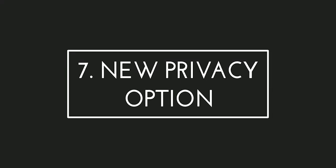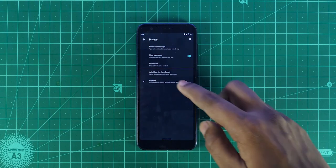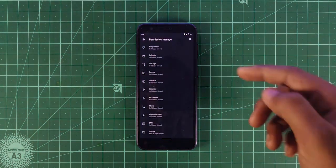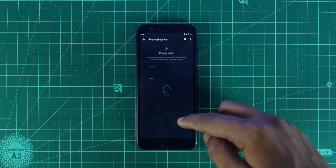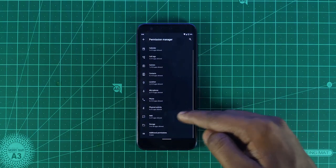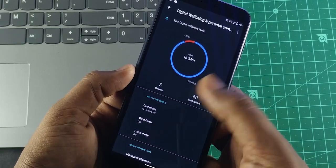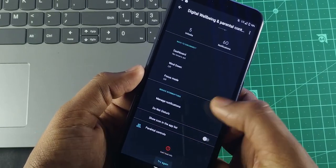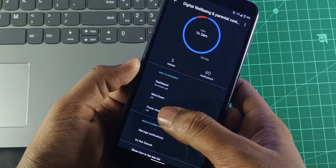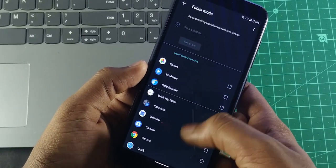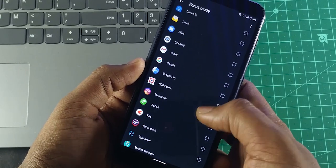The seventh: new privacy options. This lets you get control of all the permissions that apps are accessing. You can sort them by type of usage. Eighth: new digital wellbeing. The all-new digital wellbeing with parental control lets you view and monitor your children's activity on the phone. Here it is not working, but you have it. And the focus mode, where you can take a list of distracting apps and restrict them.